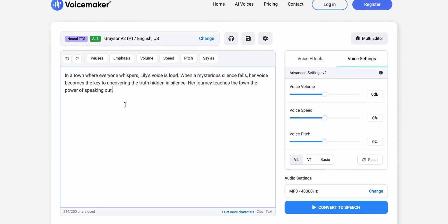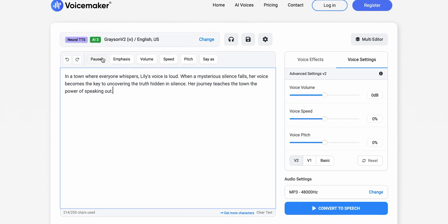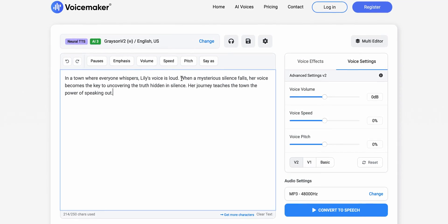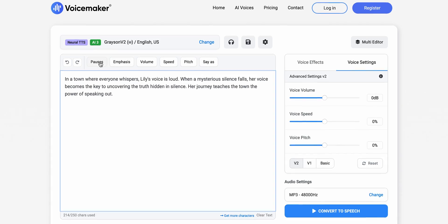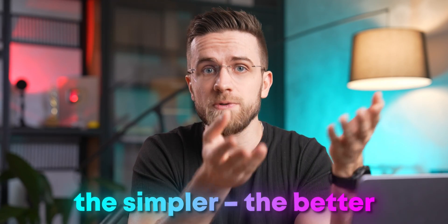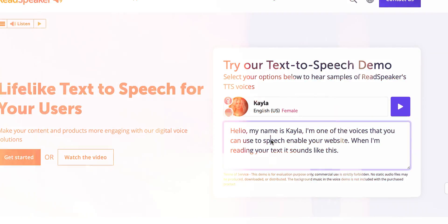Let's be real here. The majority of people who want to generate audio with AI don't want to learn how it all works and how each parameter affects the result. So for such people, the simpler the better. And I doubt there is anything simpler than ReadSpeaker.